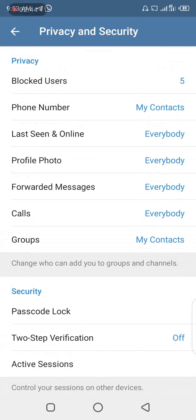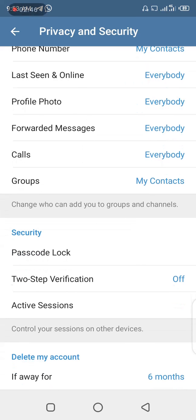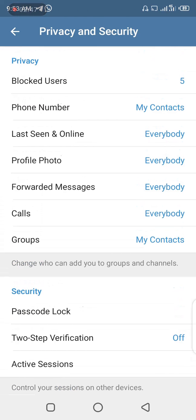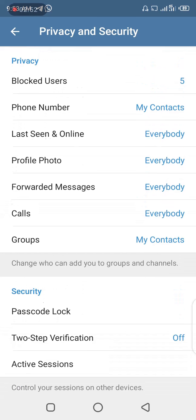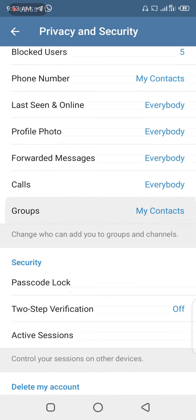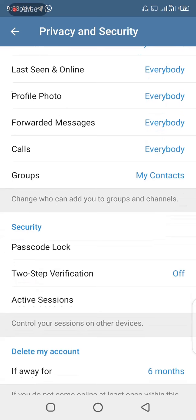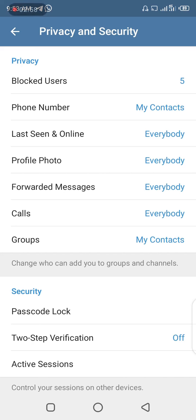In this Privacy and Security section, there are a lot of features that will enable you to maximize your privacy — in the sense that if you don't want people to see certain information about yourself, you can easily do that. Now we're talking about phone numbers, which is the first or second option in this section.